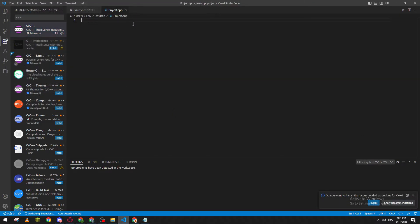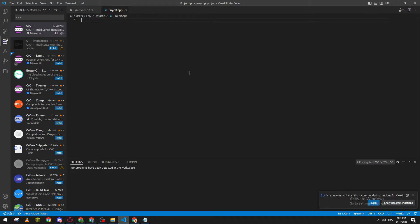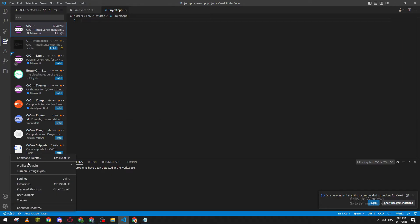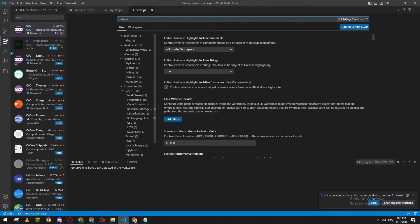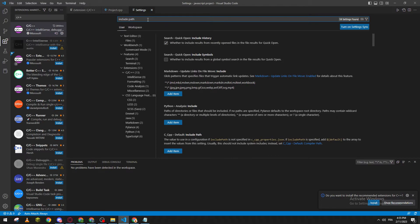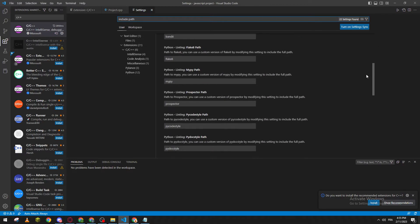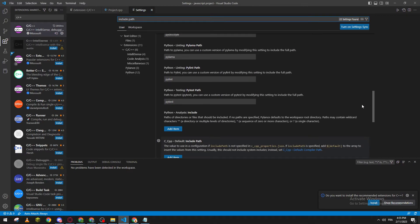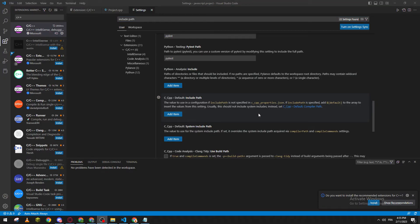In order for you to actually change the path or include the path, all you need to do is go to Settings, then Settings again, and search for include path. Go all the way down to C++, and here it is.